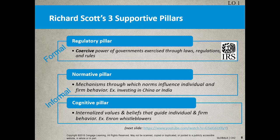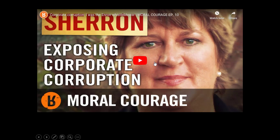The cognitive pillar covers internalized values and beliefs that guide individual and firm behavior. Enron is an example — this energy company based in Texas was so wrong in terms of ethics and law, lying through its teeth on earnings reports. It was allowed to go on for quite some time. Eventually there was a whistleblower. I have a YouTube video about her.